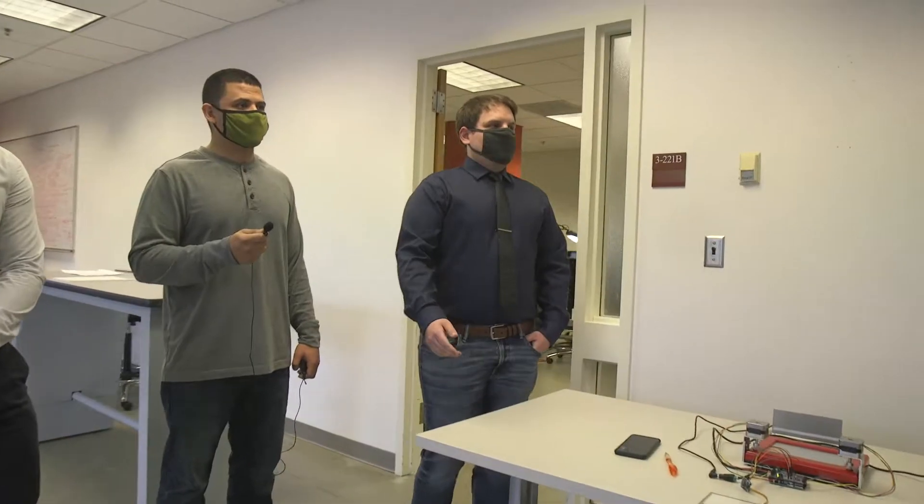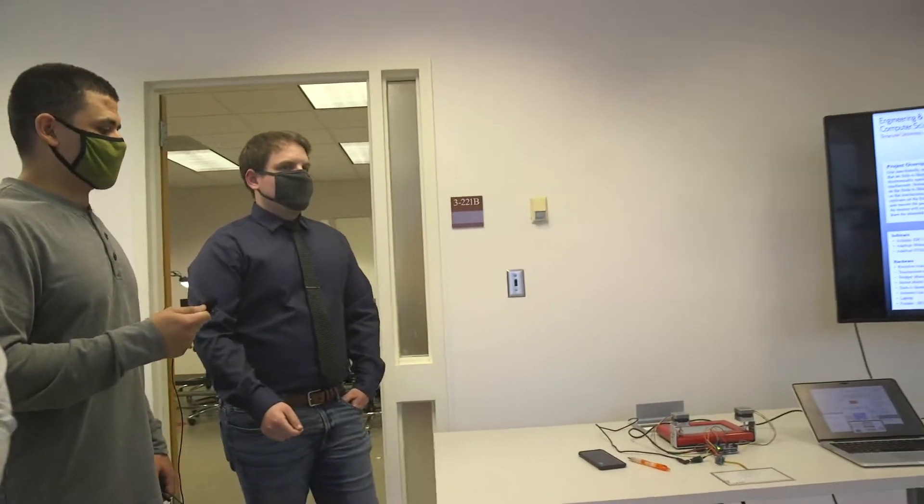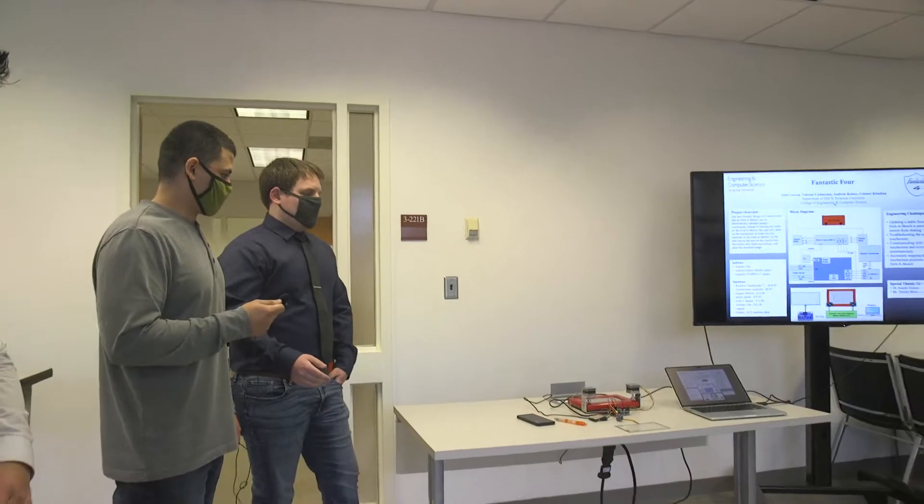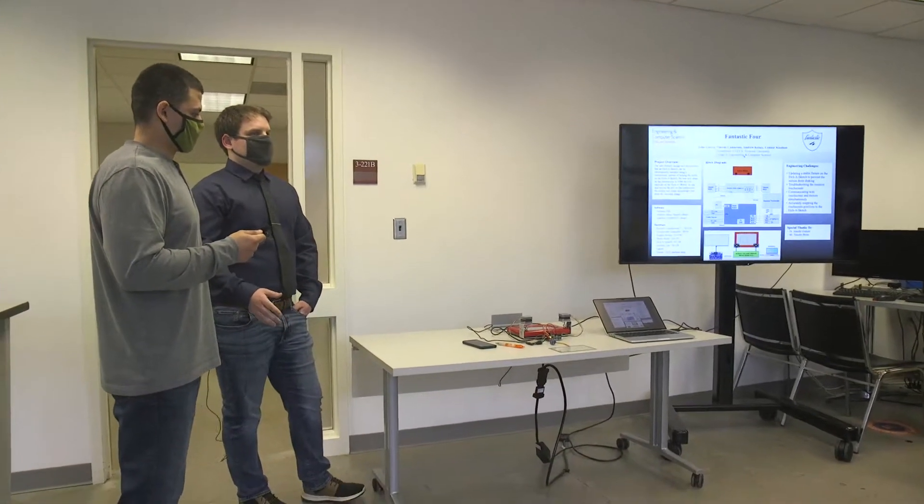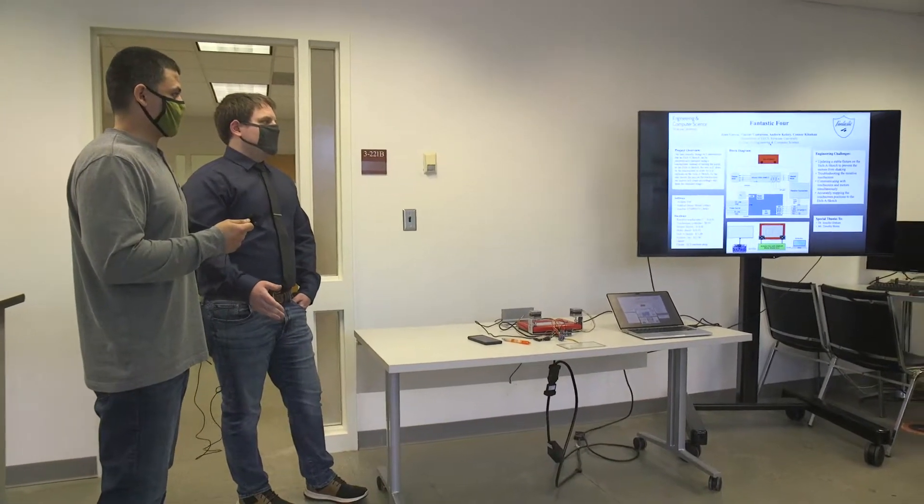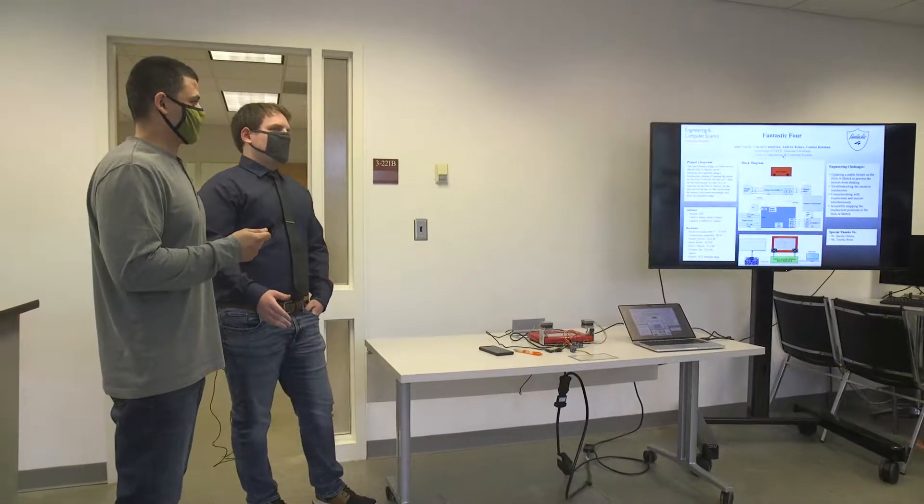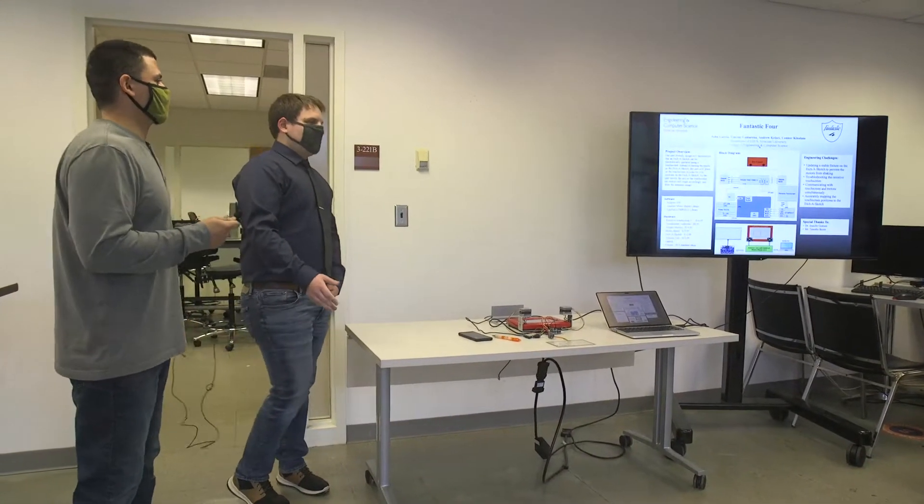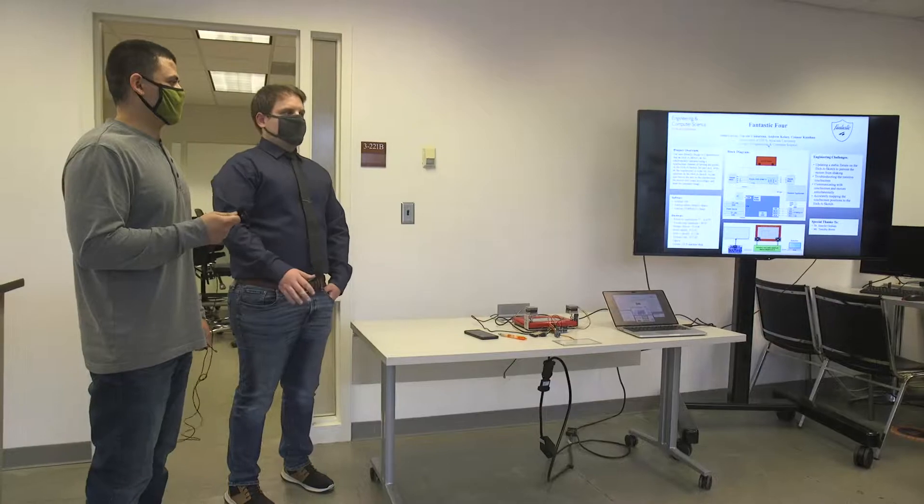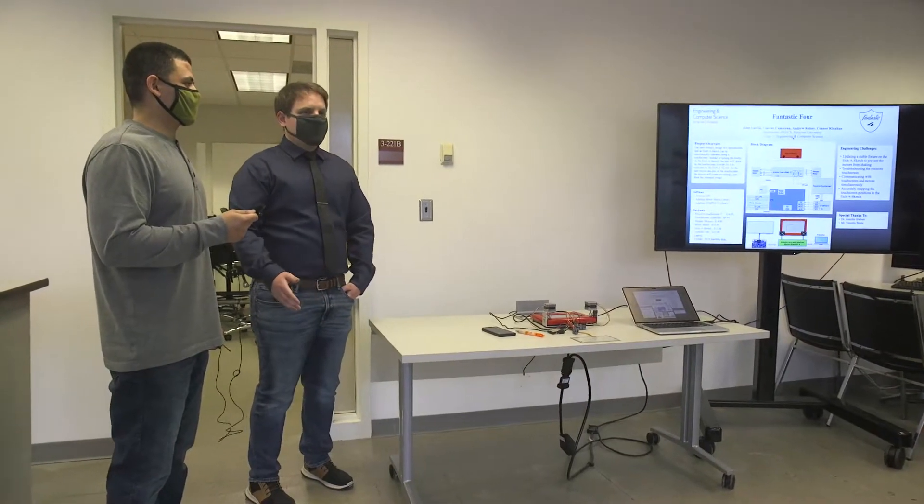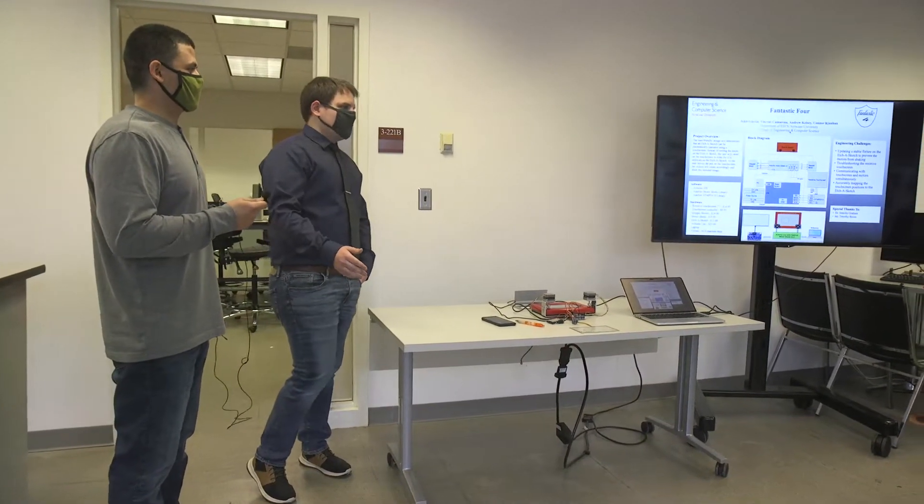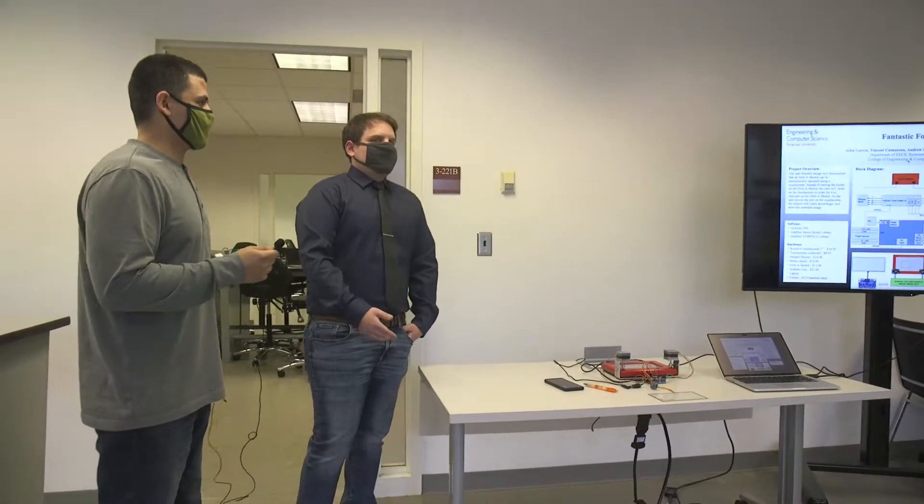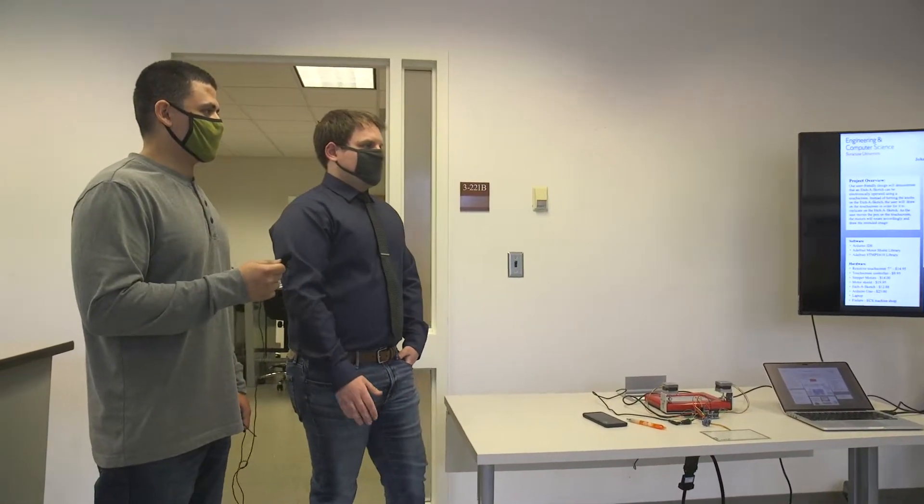After that we moved on to hooking up the touchscreen, and it was our first time dealing with touchscreens really. Trying to figure out how to get them to talk to the motors properly, that whole troubleshooting process was a pain because there's a lot of googling, reading forums of people having issues, getting errors that we've never seen before and all that kind of stuff.